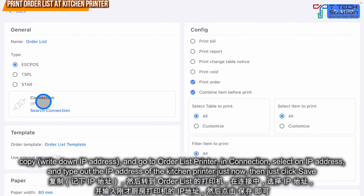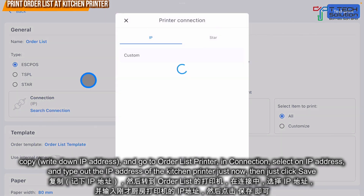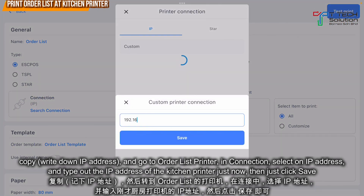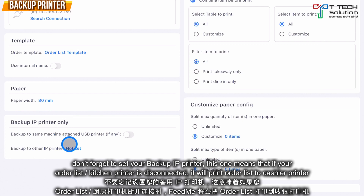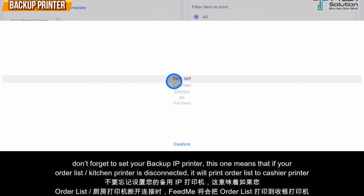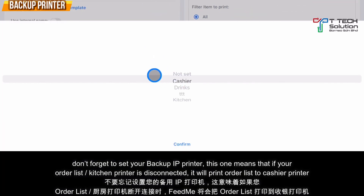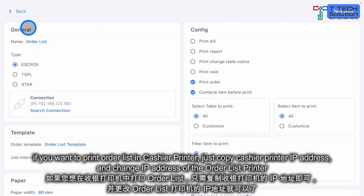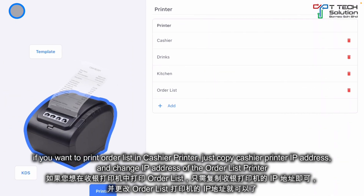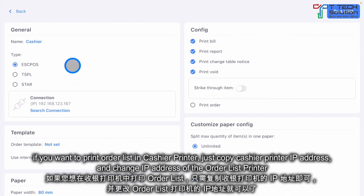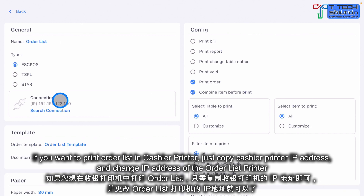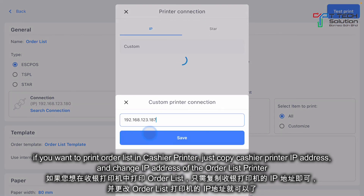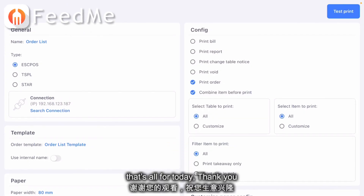Go to your Order List, select the IP address field, and type in the IP address of the kitchen printer, then click Save. Don't forget to set a backup printer — if the kitchen printer disconnects, it will print to the cashier. Click Confirm. If you want to print the order list to the cashier instead, apply the same concept: use the cashier's IP address in the Order List settings and click Save.